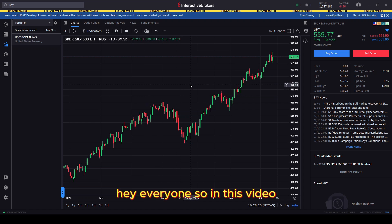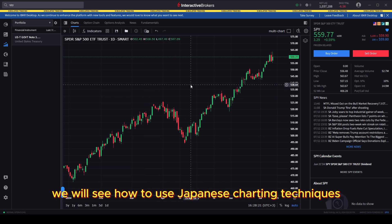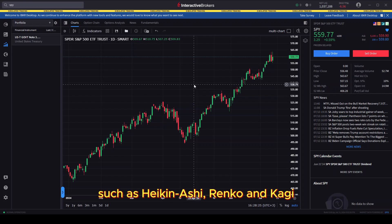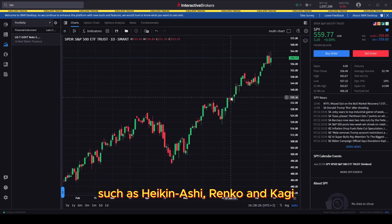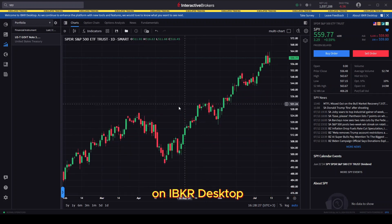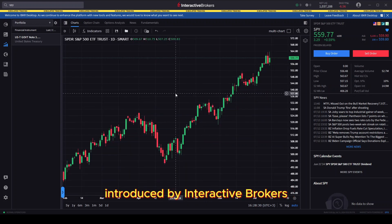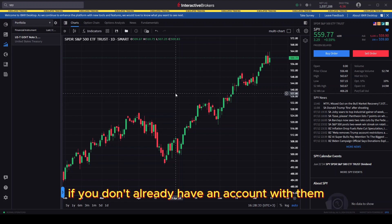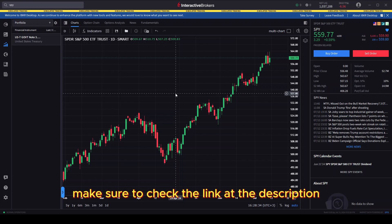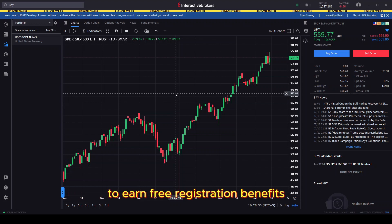Hey everyone, in this video we will see how to use Japanese charting techniques such as Heikinashi, Renko and Kagi on IBKR desktop, which is the newest platform introduced by Interactive Brokers. If you don't already have an account with them, make sure to check the link in the description to earn free registration benefits.